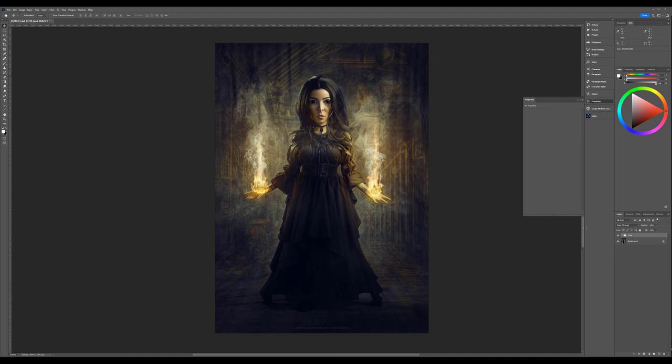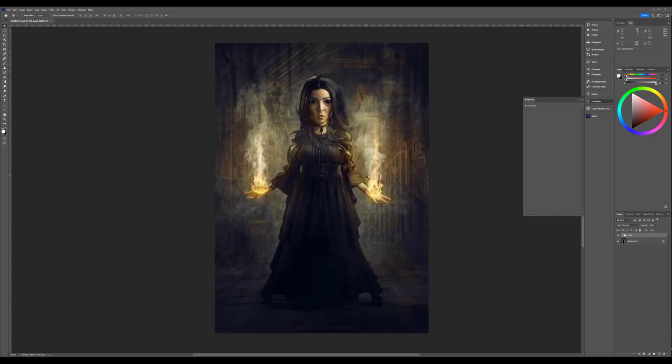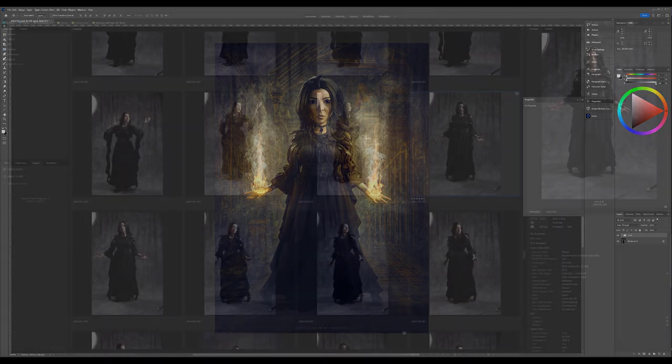So we'll do all of these changes. We'll begin with our base image from the photoshoot, process it in Camera Raw, and then import it into Photoshop. Let's go ahead and start working on this project.